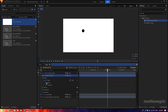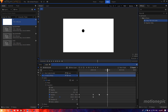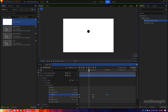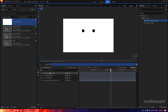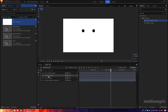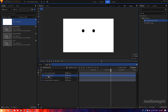Duplicate this circle layer, go to Mask Transform. On the last keyframe, hold the Ctrl key and click on the value — basically change the value from negative to positive. Now we'll have two circles animating symmetrically.